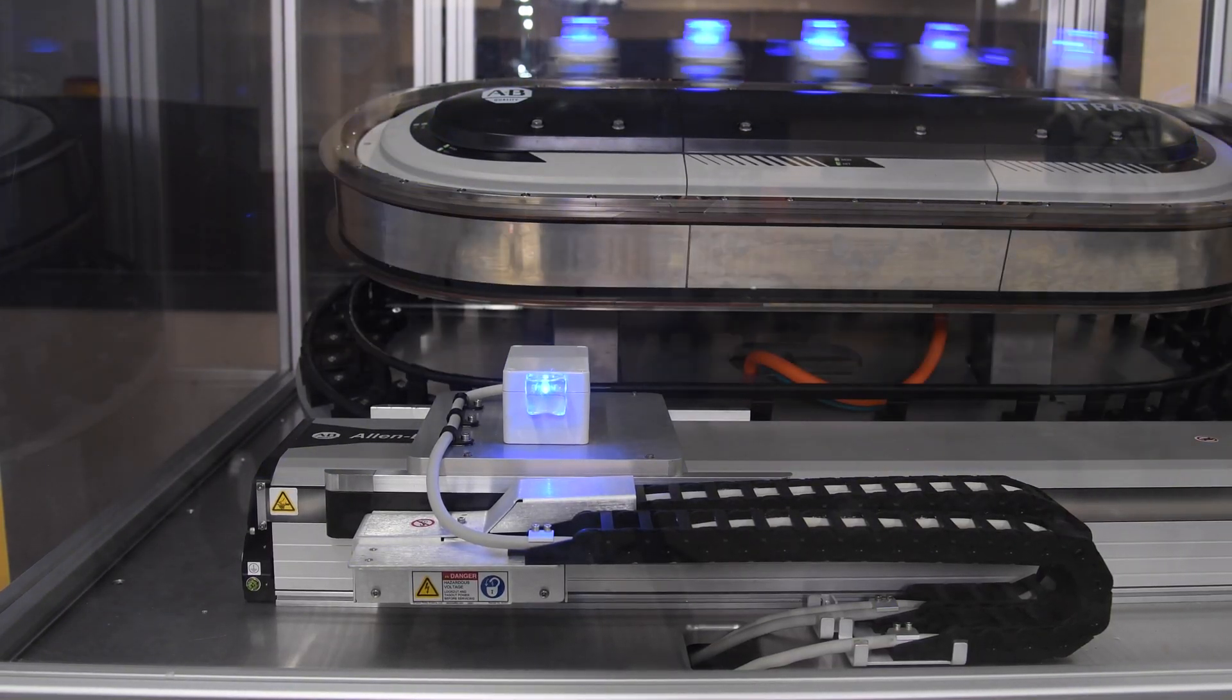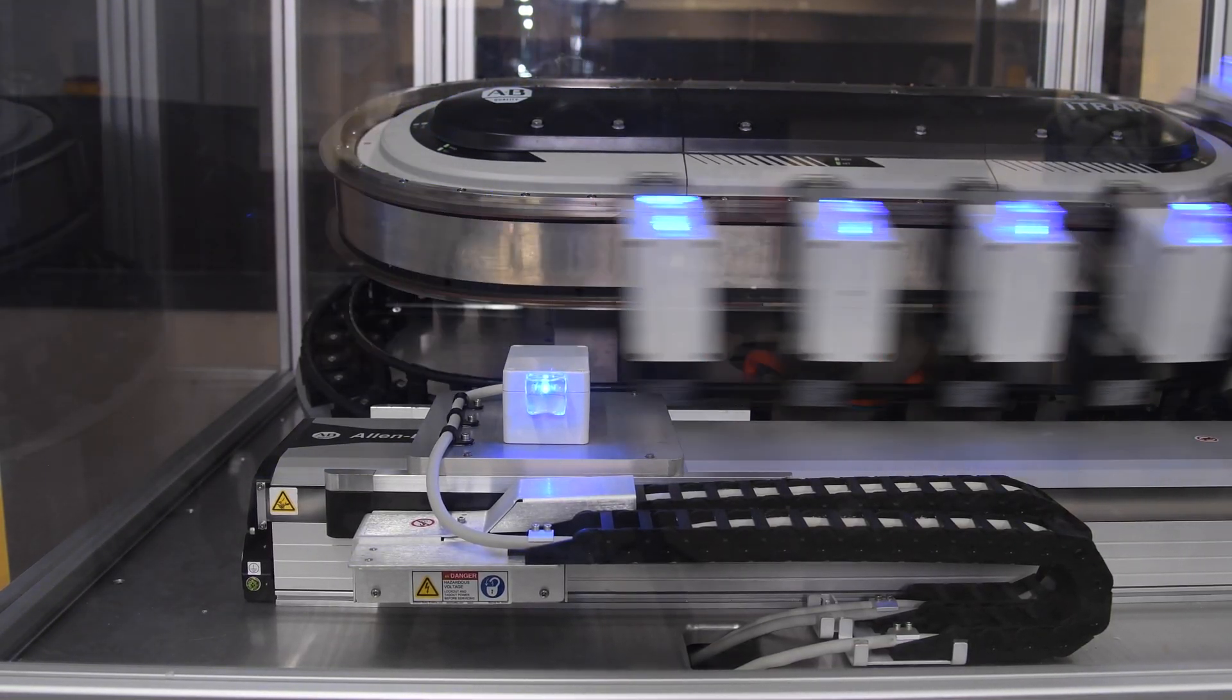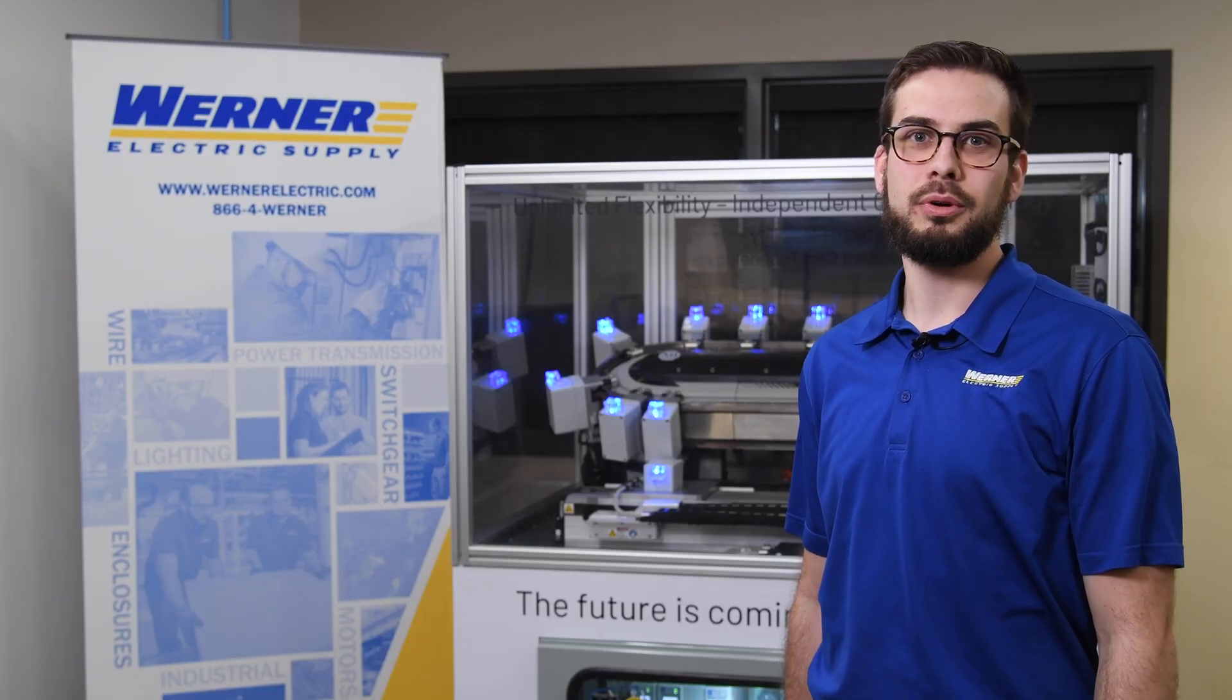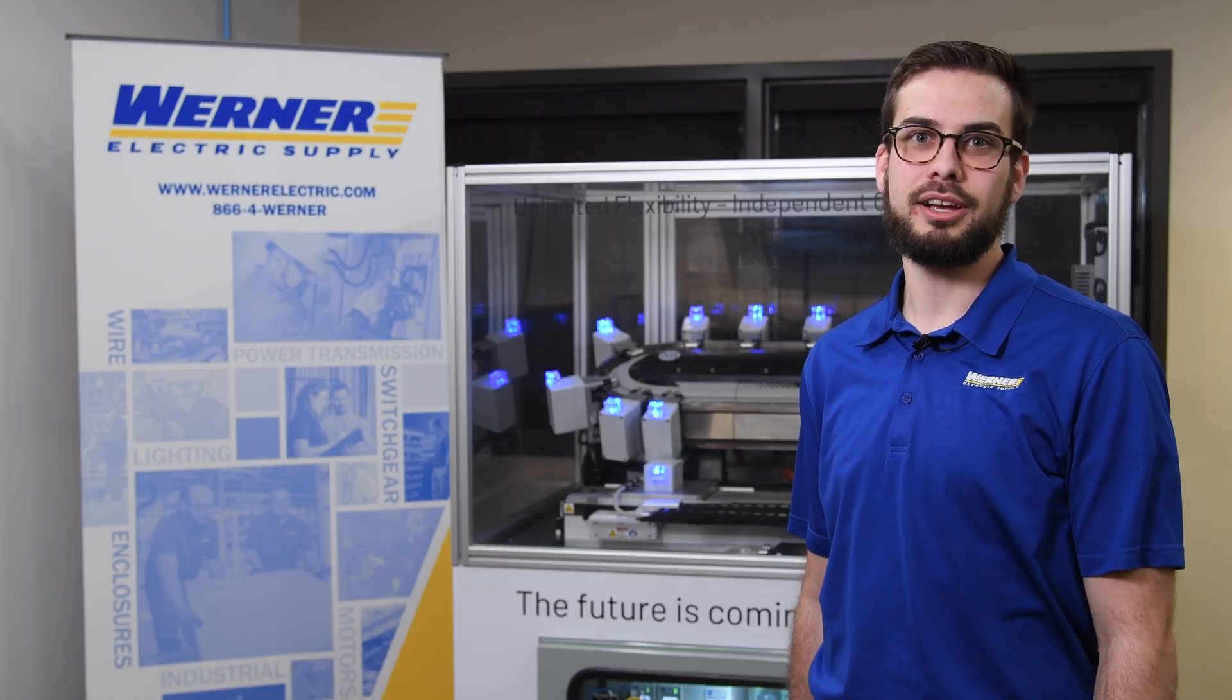If you'd like to learn more about the iTRAK 5730, feel free to reach out to me or your Werner Electric Supply account manager.